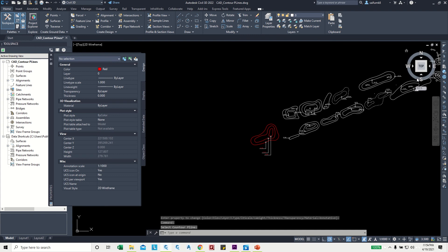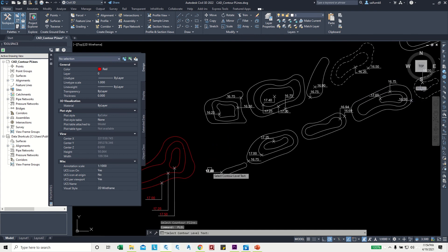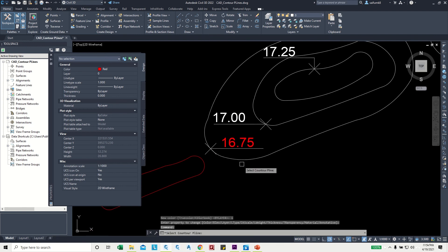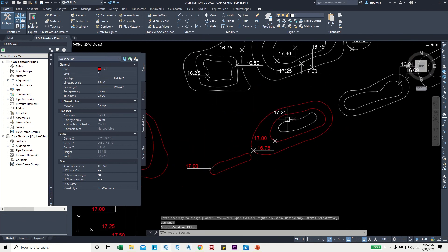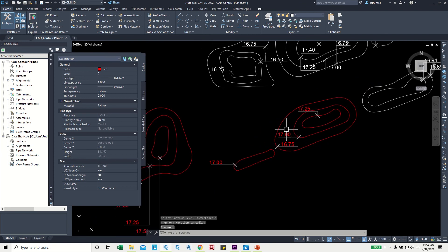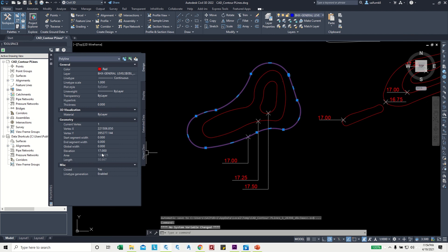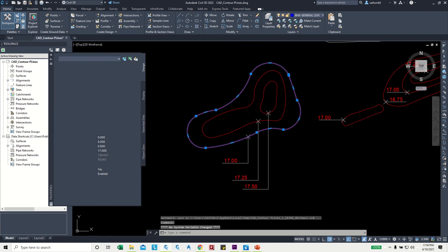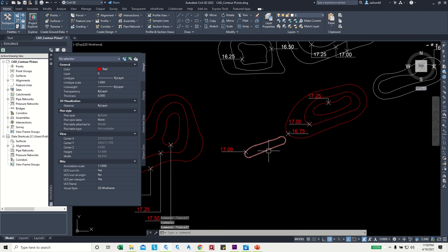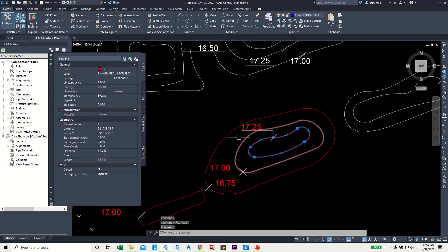I'll demonstrate some of them — I'm not going to do all of them here. Press spacebar again to repeat. In between we can check whether the elevation has been applied. For example, this polyline now shows elevation 17, this one 17.5 — correct — and this one 17 and 17.25.